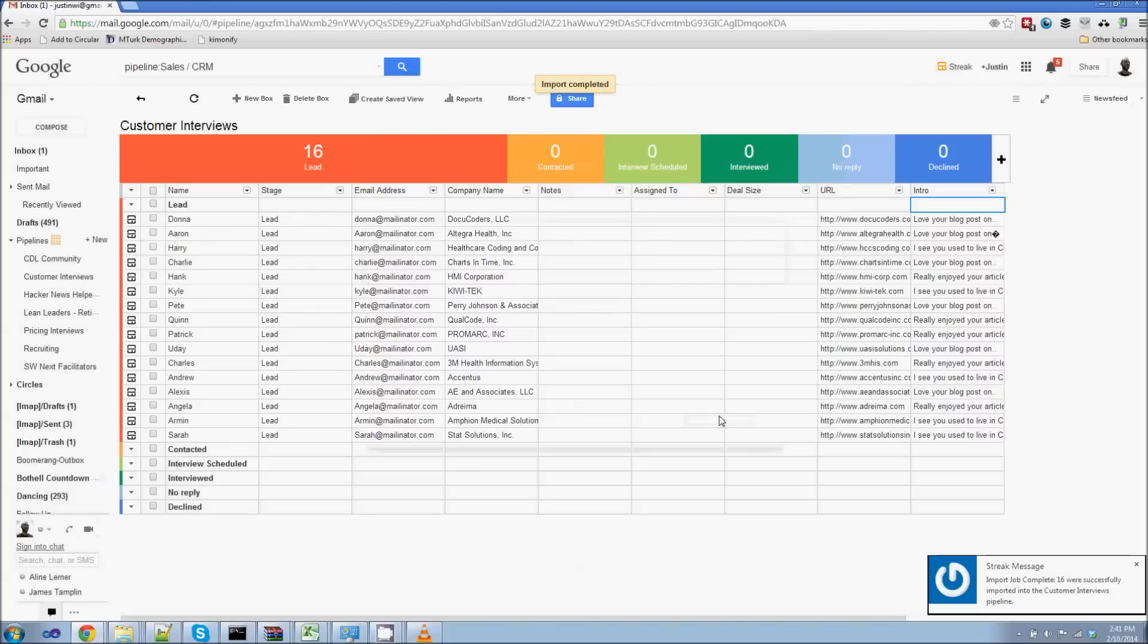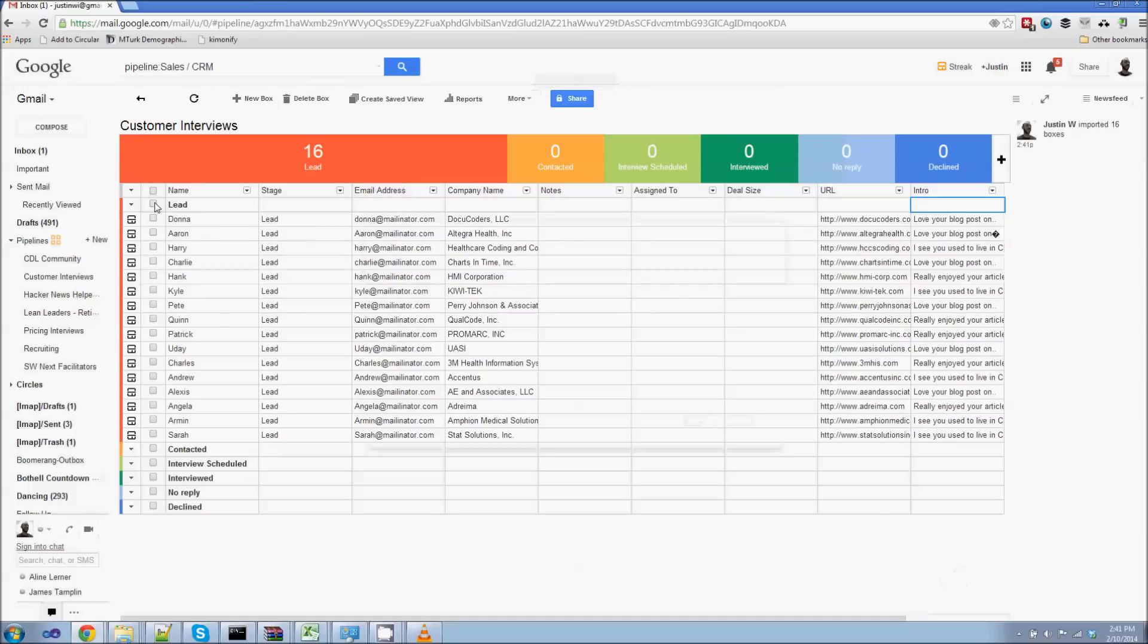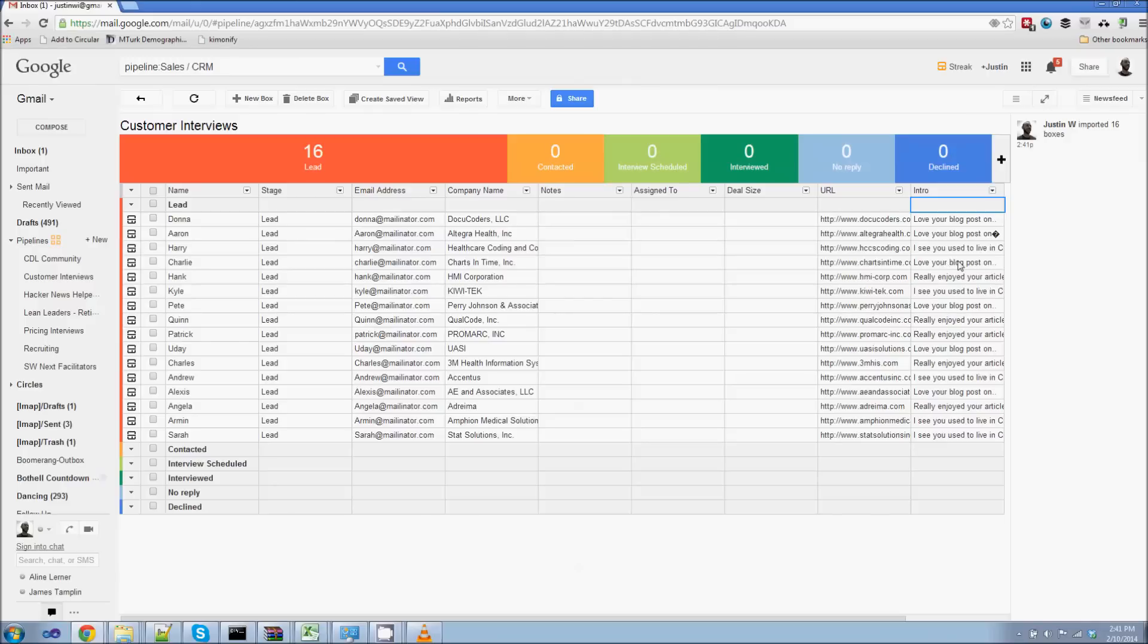Alright. Now you can see that Streak has automatically imported our CSV. So you can see they're all under the lead stage. That's denoted here. I've got their email addresses, the URL, my intro line. Everything's looking great.